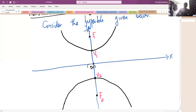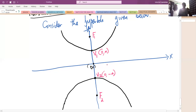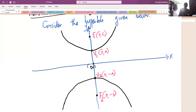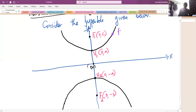As usual, the distance from the center to the vertex is 'a' units, so the coordinates of the vertices will be (0, a) and (0, -a). The distance from the center to the foci is 'c' units, so F1 has coordinates (0, c) and F2 has coordinates (0, -c). Let P be a general point on the hyperbola at coordinates (x, y).